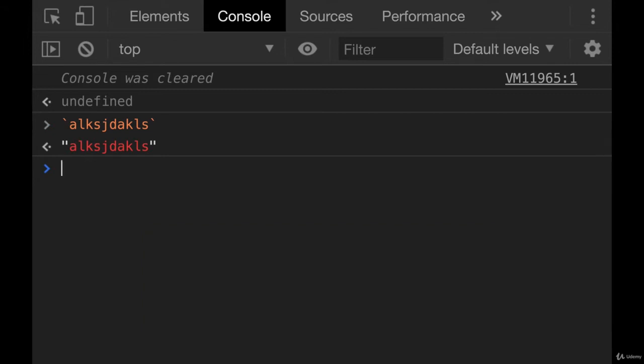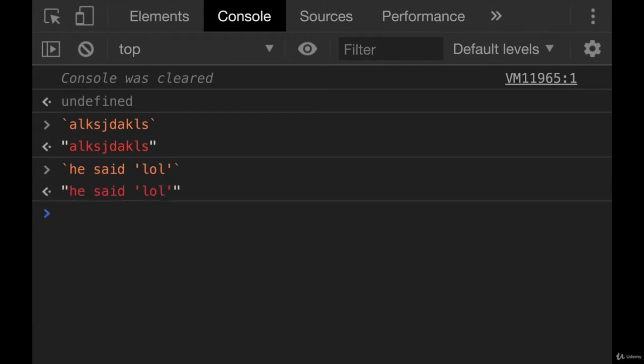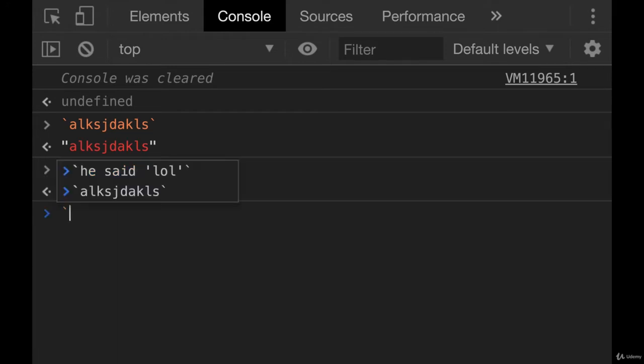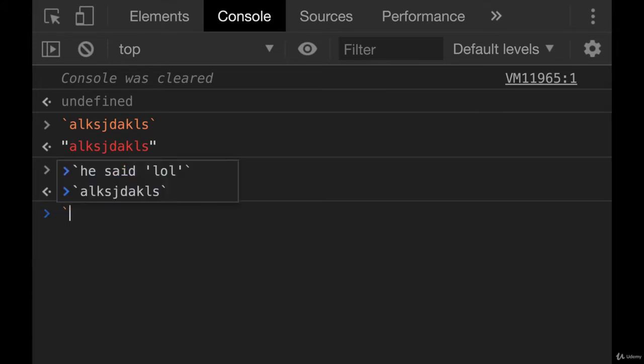So we can make a string with backticks just like that. And it gives us a resulting string. So this is another way that you could escape characters or escape quotation marks.